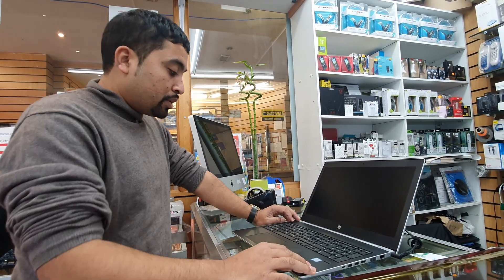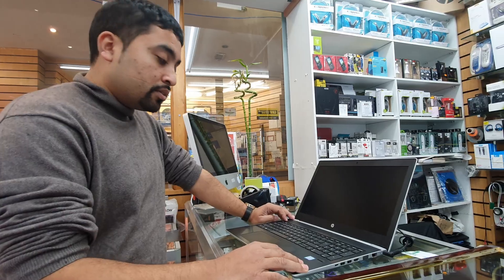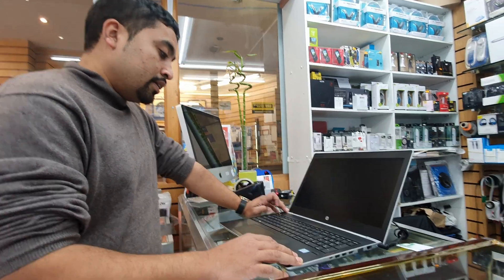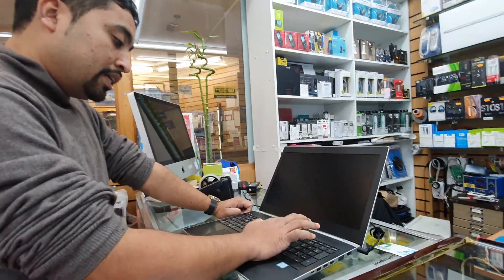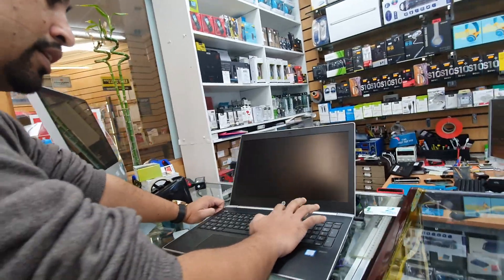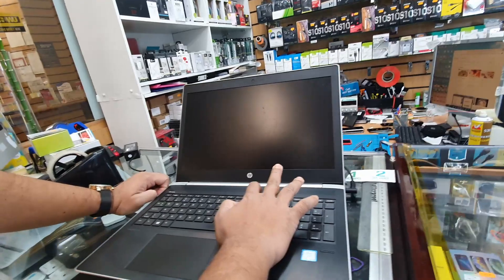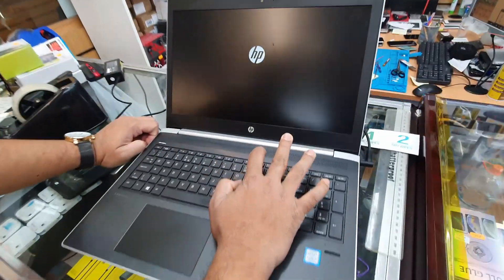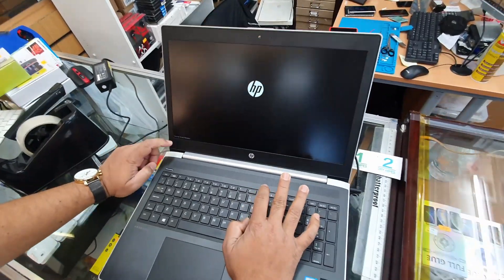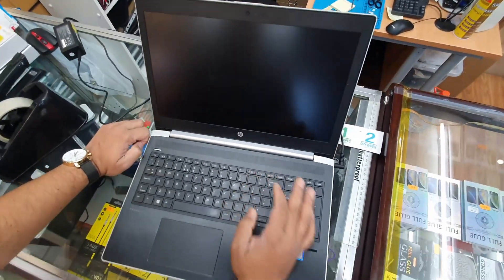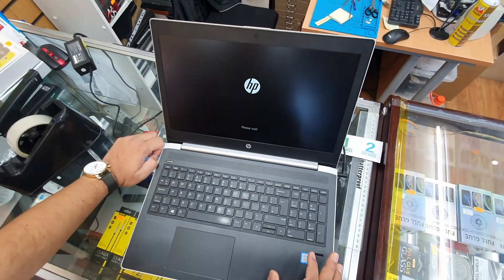What are you going to do? We're going to press the power button, and then immediately we're going to keep pressing F11. F11 will take us to the factory recovery mode.